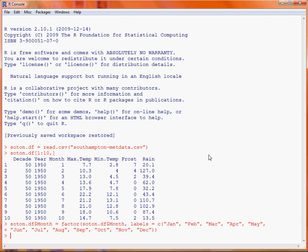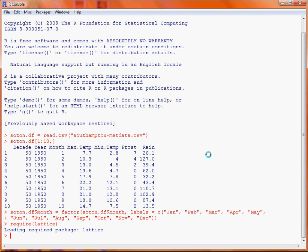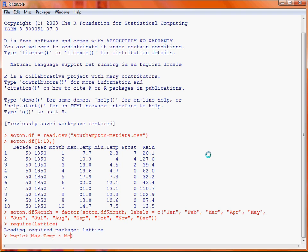So we attach the lattice graphics package first of all so that we can actually create the box and whisker plot and then we make use of the function bwplot which is the implementation of box and whisker. So first up we specify a formula to indicate what variables are going to appear on the graph. So our y variable is the maximum temperature and our x variable is the month in which the measurement was made. We then just need to specify where the data will be extracted from so we use the data argument to specify our data frame.